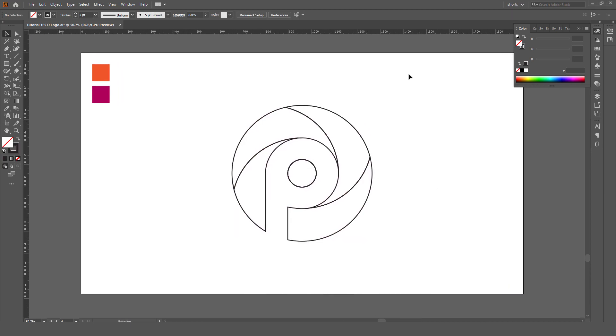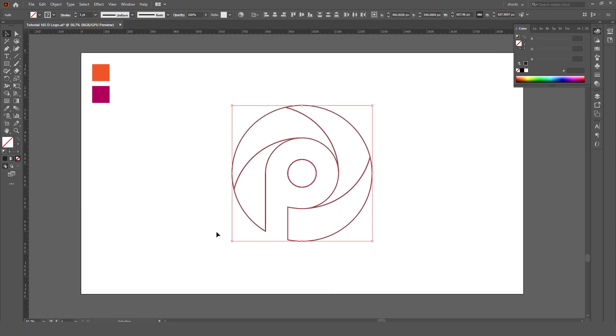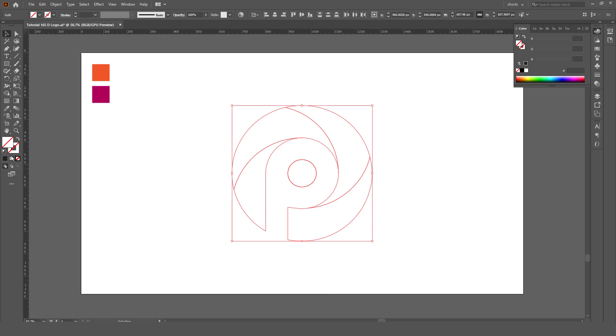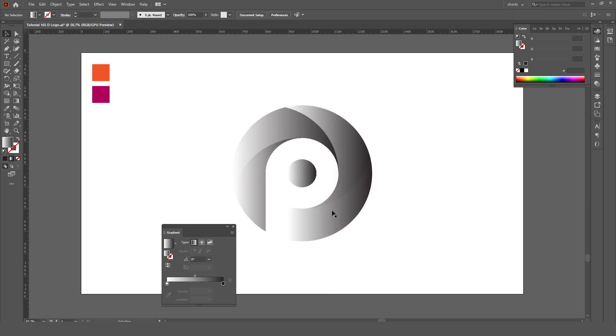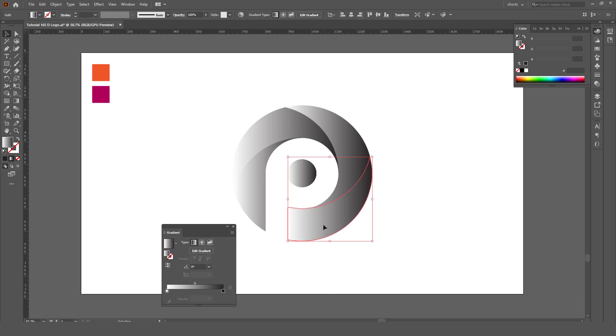We are going to select all, make the stroke none and foreground color gradient. So it will look something like this.